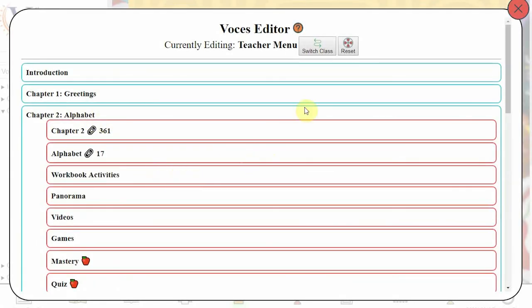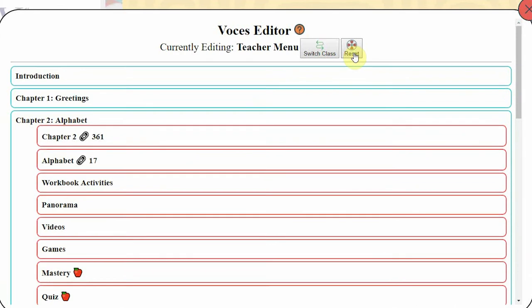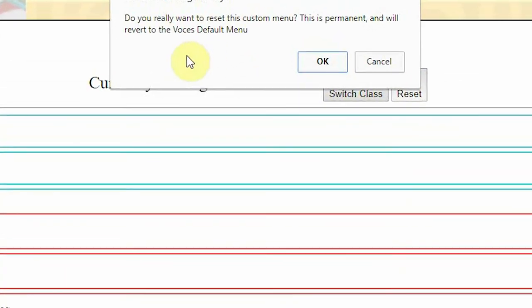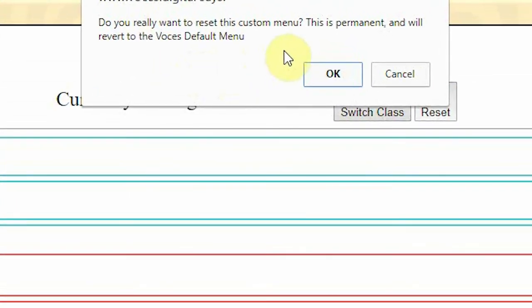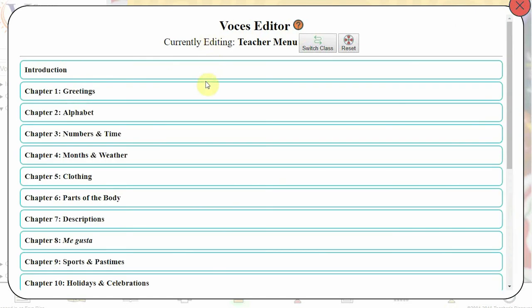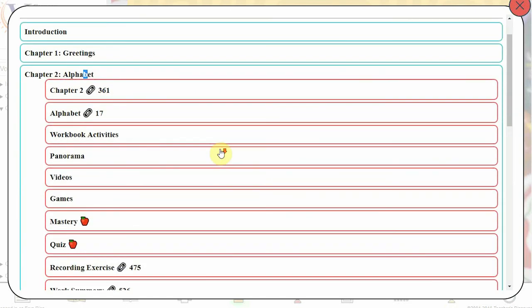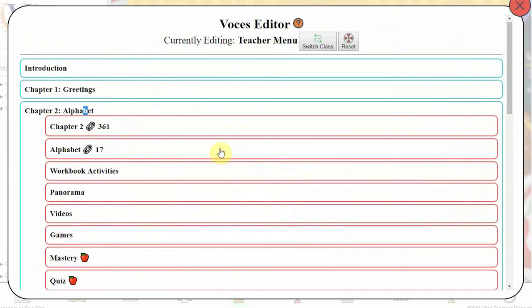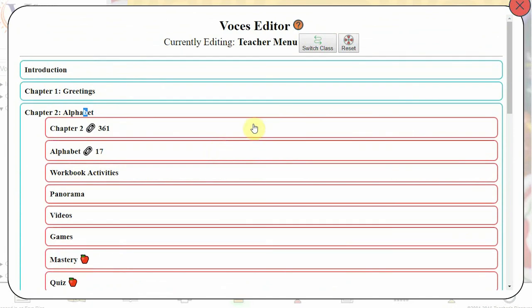Did you make a mistake and need to start all over? Clicking Reset will undo all of your edits and changes and return your title to its original default settings. Even pages you deleted will be back. Now you can start editing again, customizing the title the way that you want it to be.